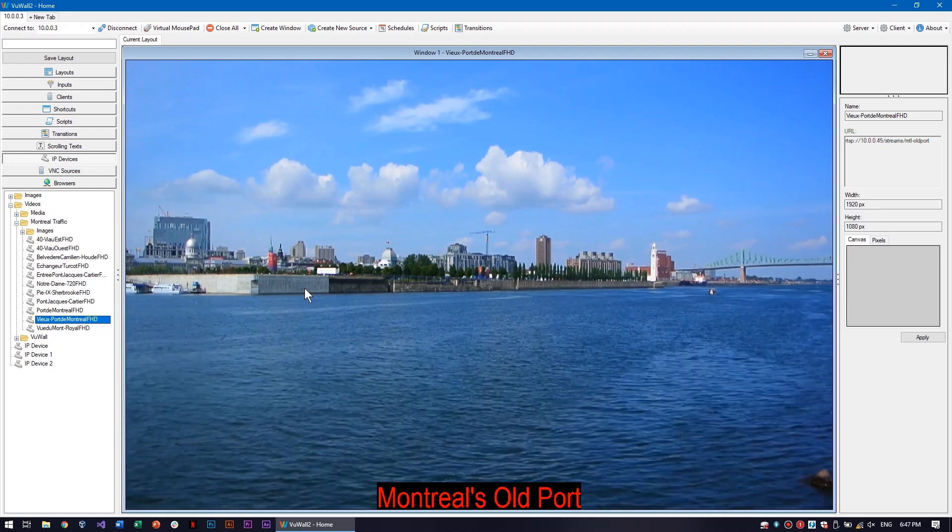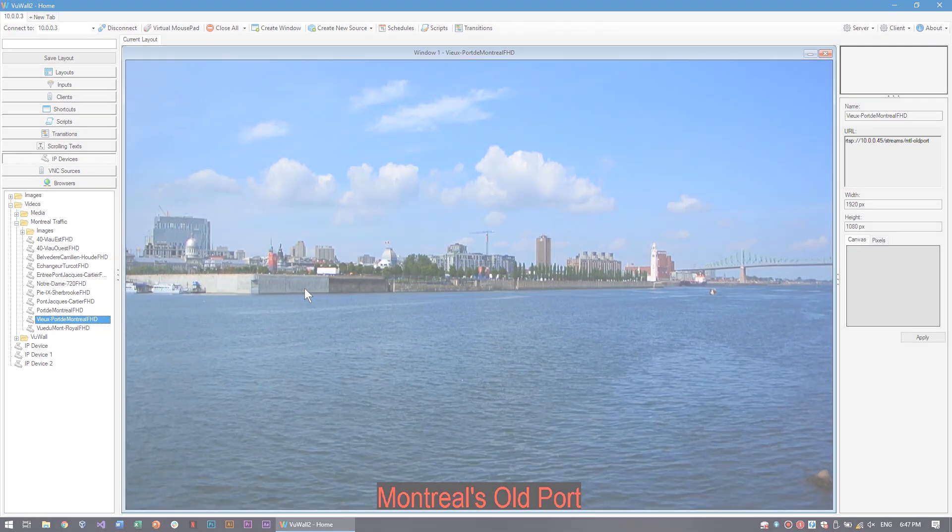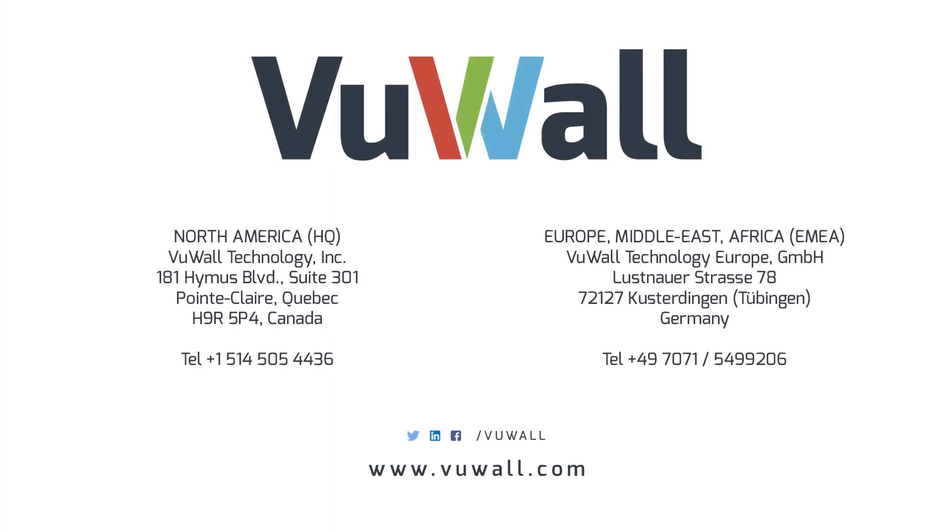Thanks for watching, and for more information, please find us online at vuwall.com.